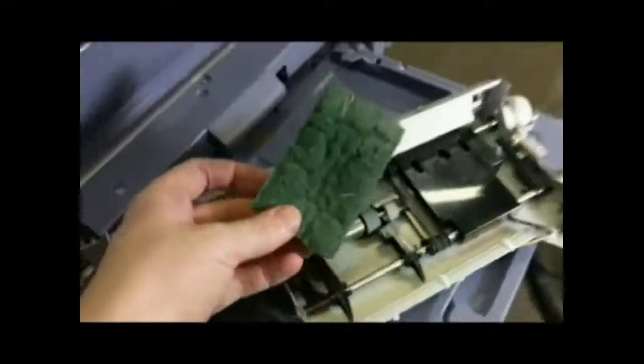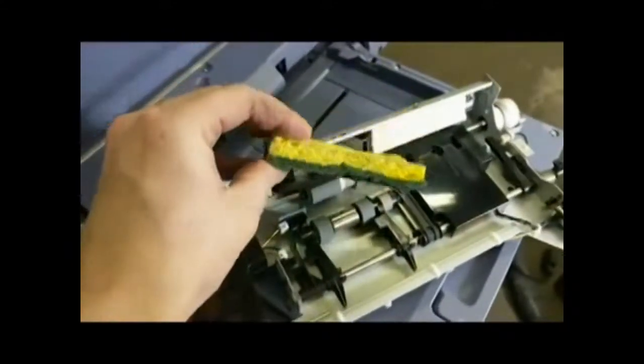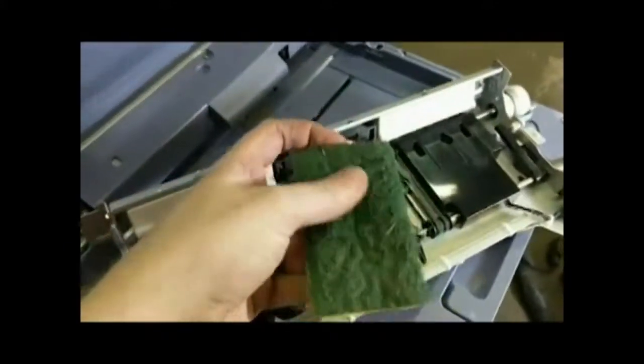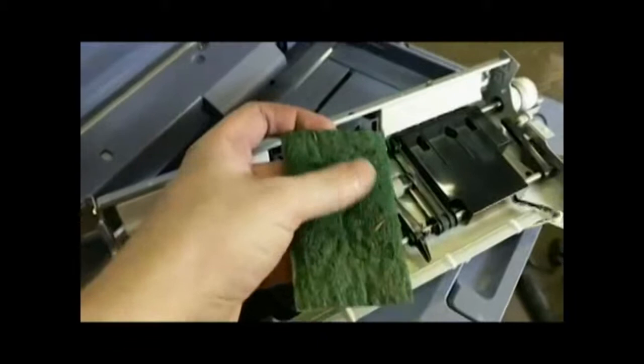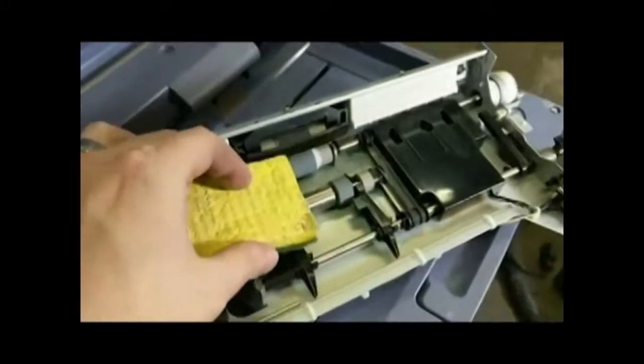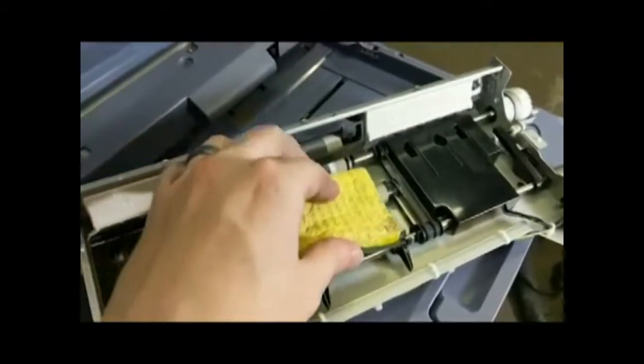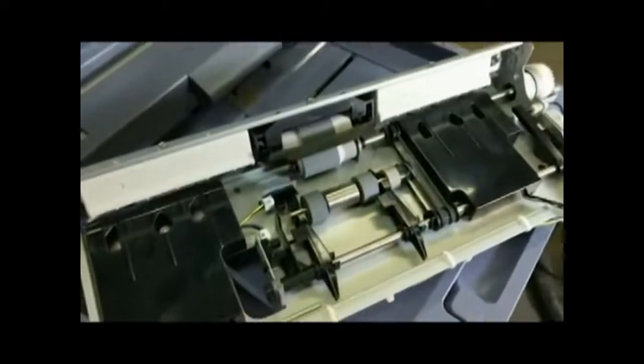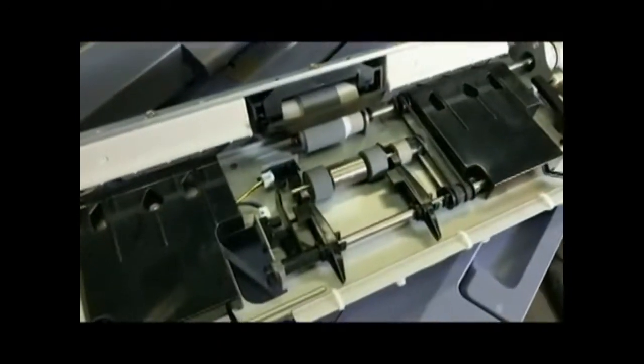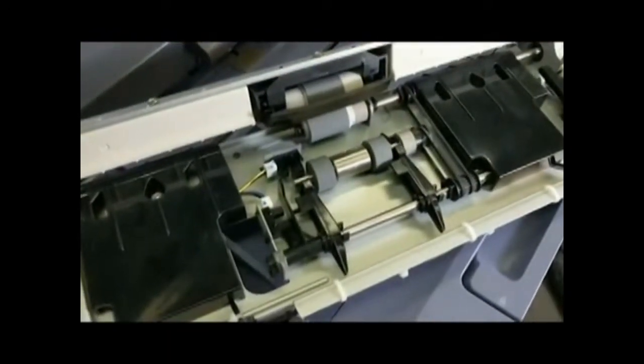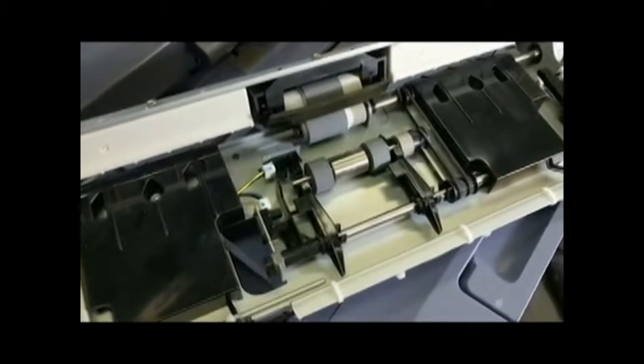But you can take one of these classic sponges, use the green side, the rough side, and lightly scrub all around the roller. What that's going to do is just kind of rough up the rubber a little bit and give it a little bit more gripping power.